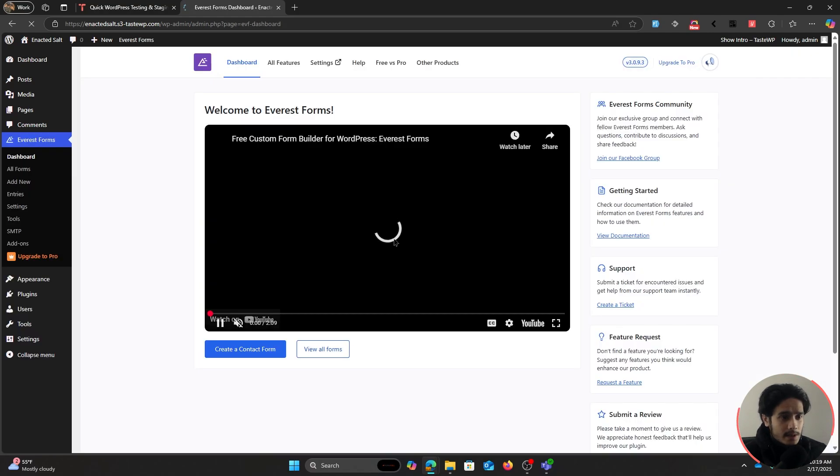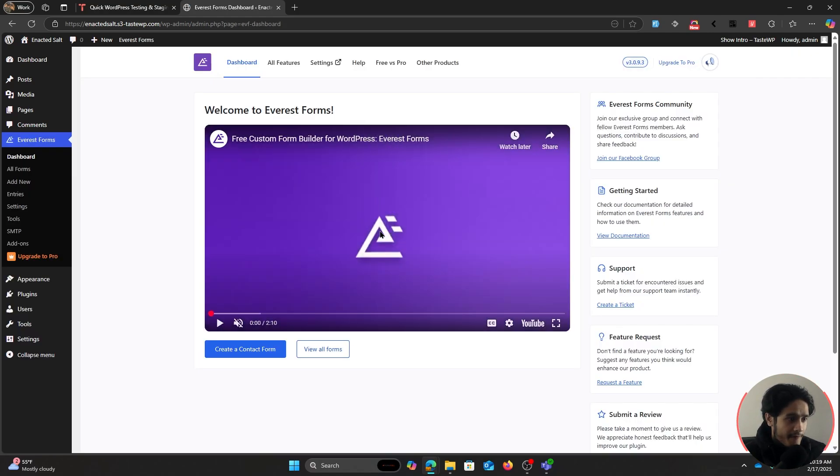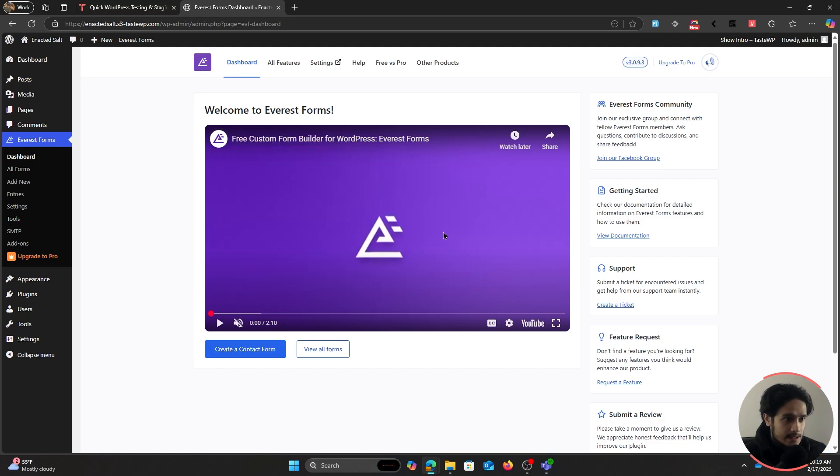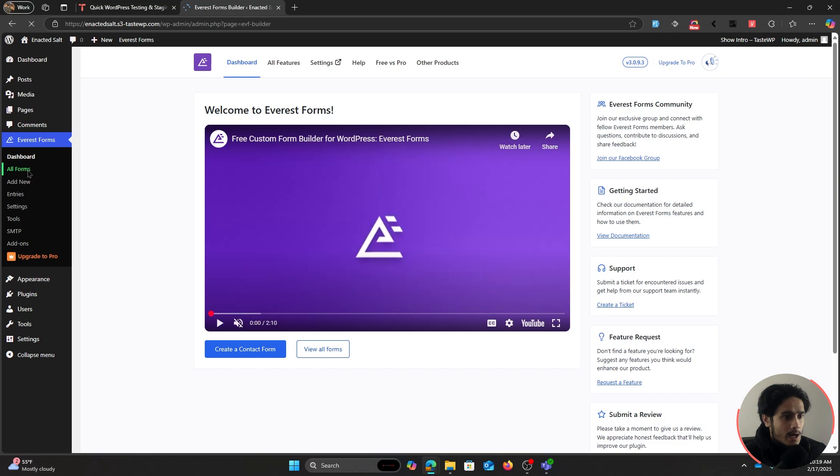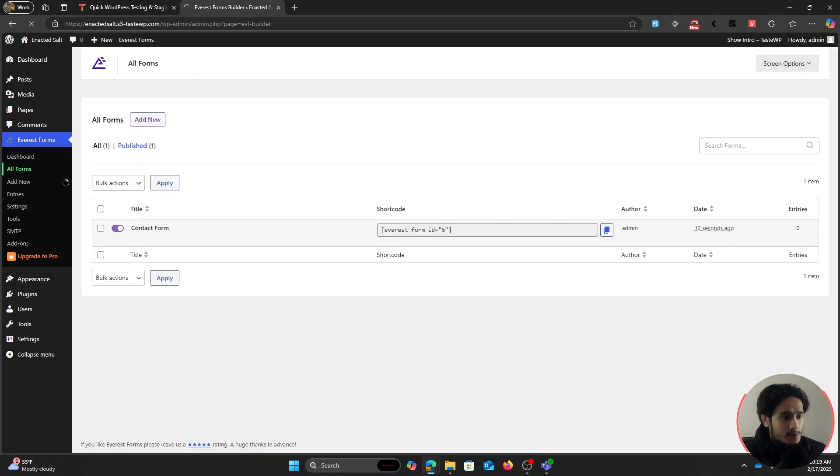So once the plugin has been installed and activated, you'll see this dashboard for Everest Forms. Just click on All Forms, and by default, a contact form will be given to you.